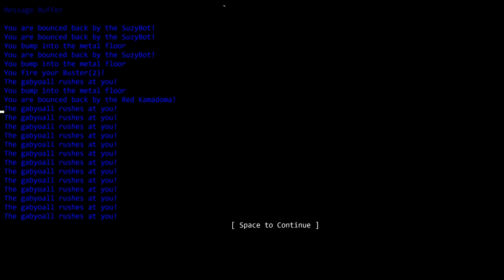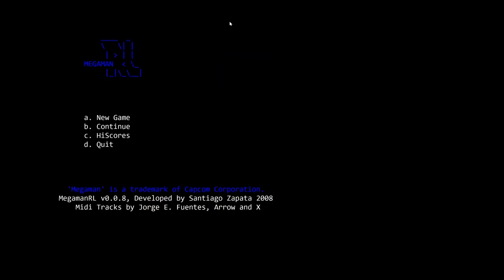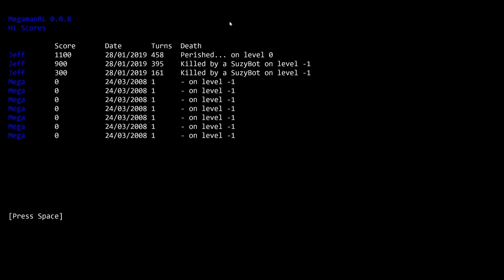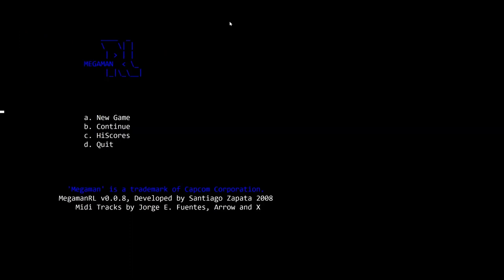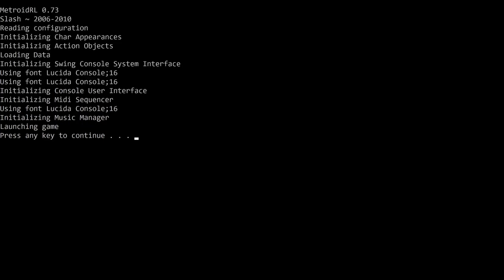We're gonna move on next to a little roguelike called Alien Hack. It was only recently released on Temple of the Roguelike forums. I wouldn't have known about it if it wasn't for Santiago's creation of those forums. Let's just press space to continue. Dr. Light experiment record for Jeff. This robot was destroyed by a Susie bot. It's funny, our very first game playing, we didn't know what we were doing, we got the best score. C high scores. Let's just press D for quit. Mega Man RL version 0.0.8. Clean exit. Thank you for playing. All right, guys, I'll talk to you later. Bye.